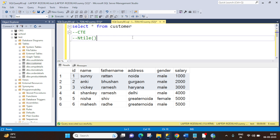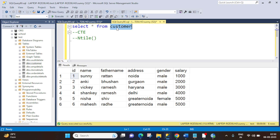This is SQL Server. Before we start we need some data. For that we have one table named customer. As you can see we have the below output from this table in which we have 6 rows. And now if I ask you to get me the 50% of data from this table.